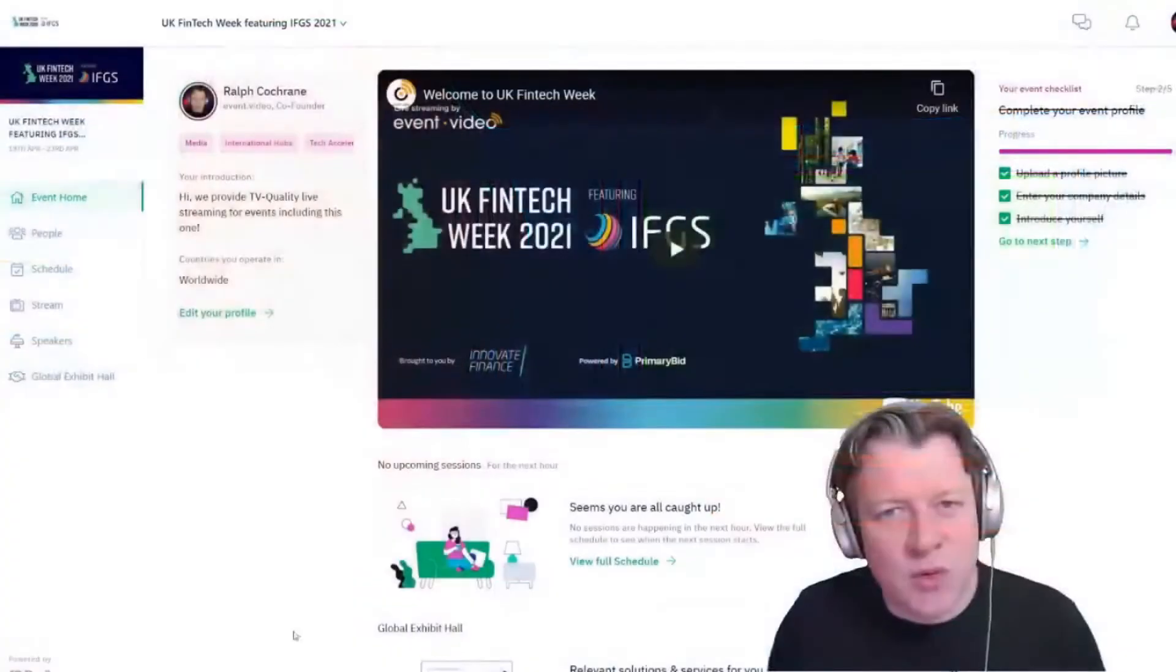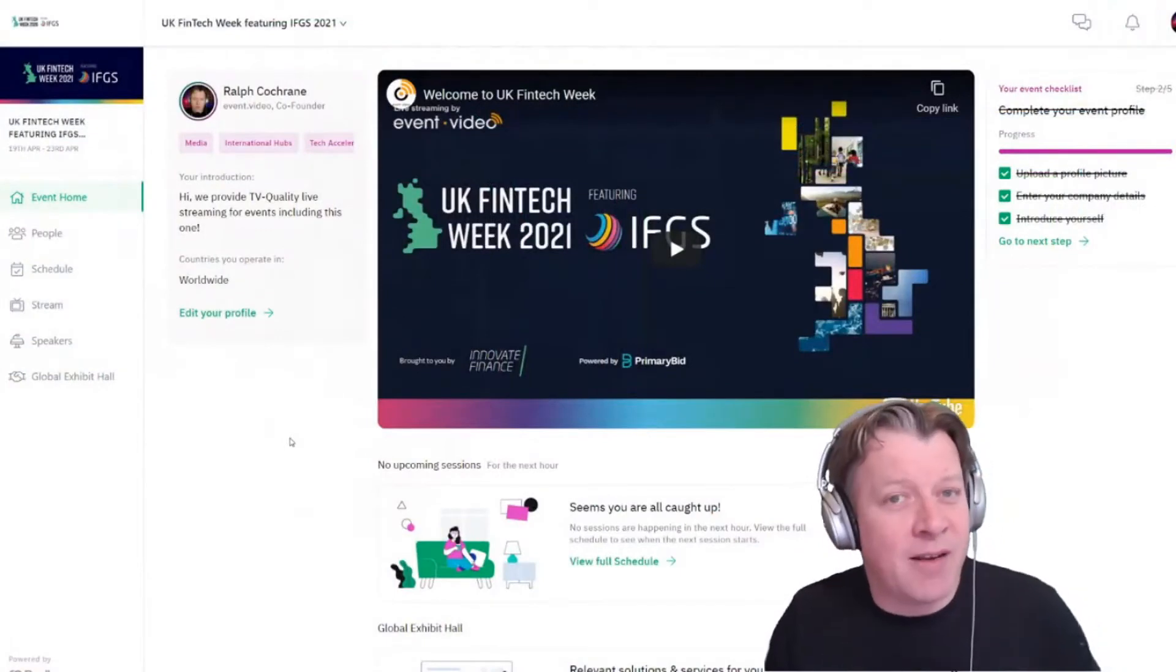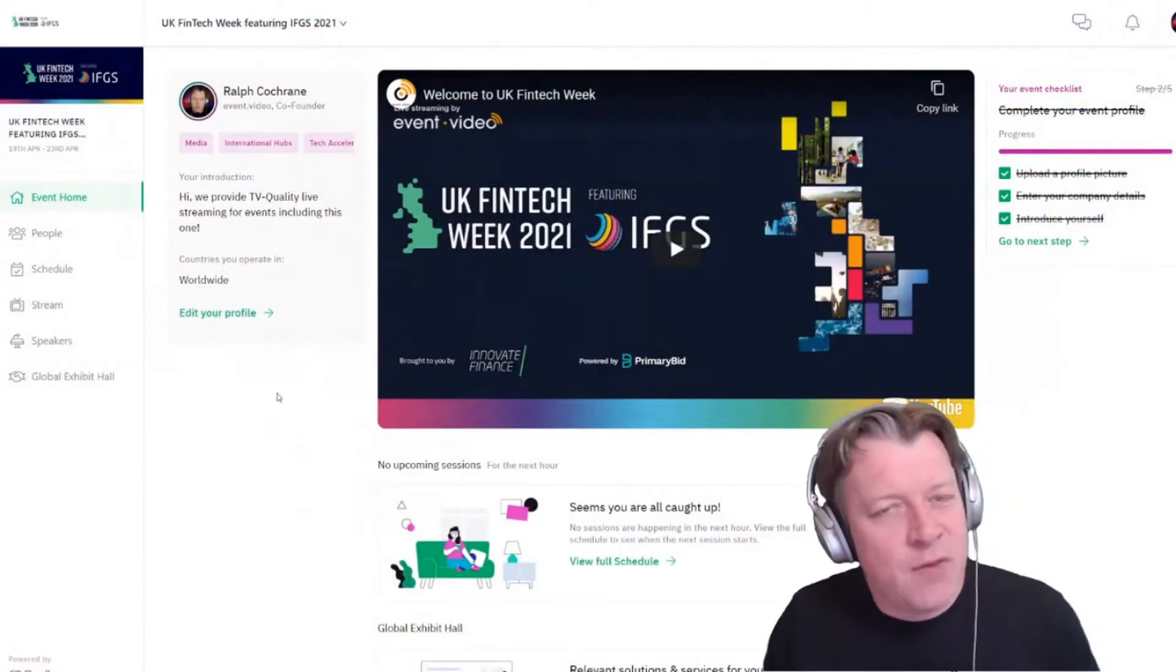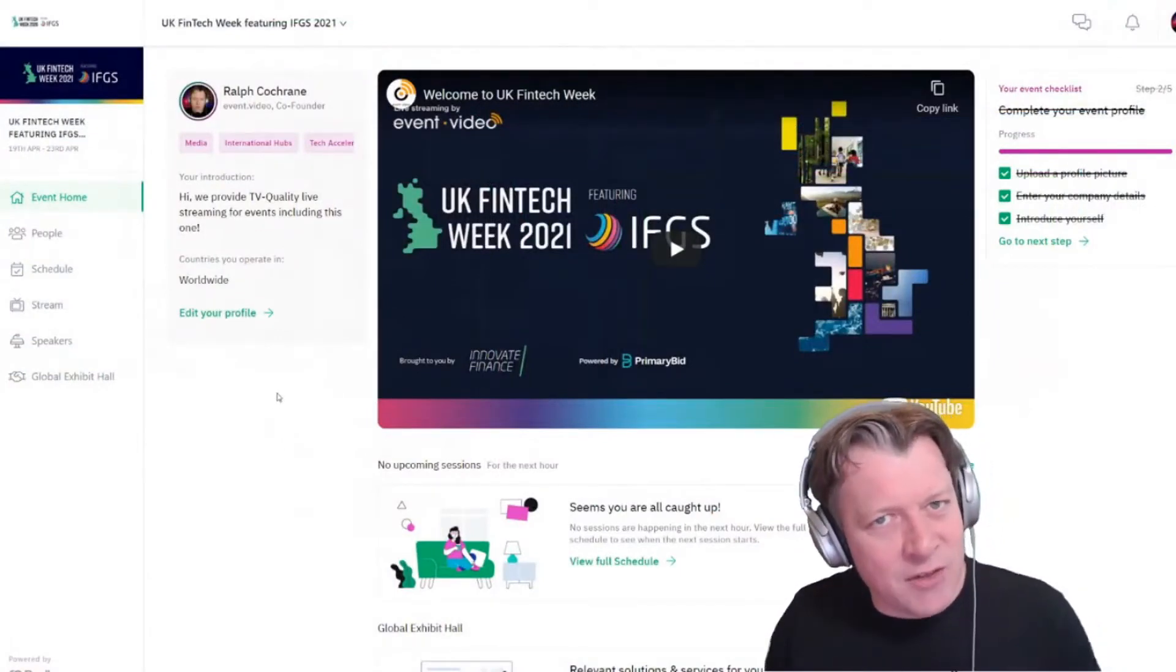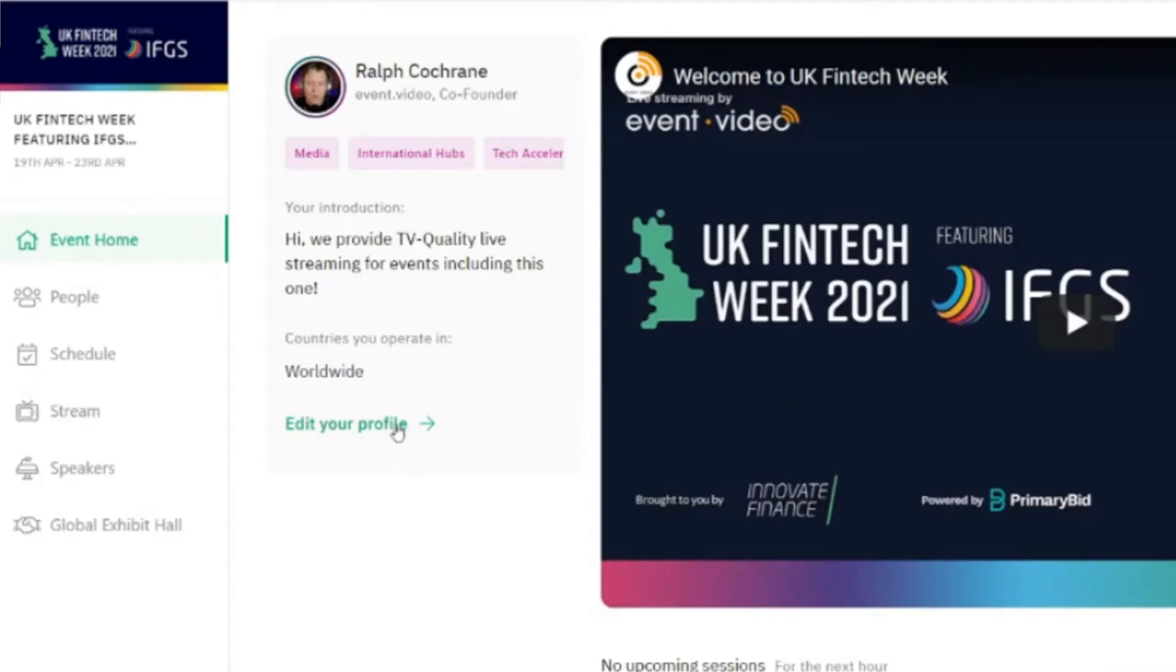So let's head over to your homepage which will look something like this, and if you didn't opt in to matchmaking you can do that by editing your profile on the left-hand side.